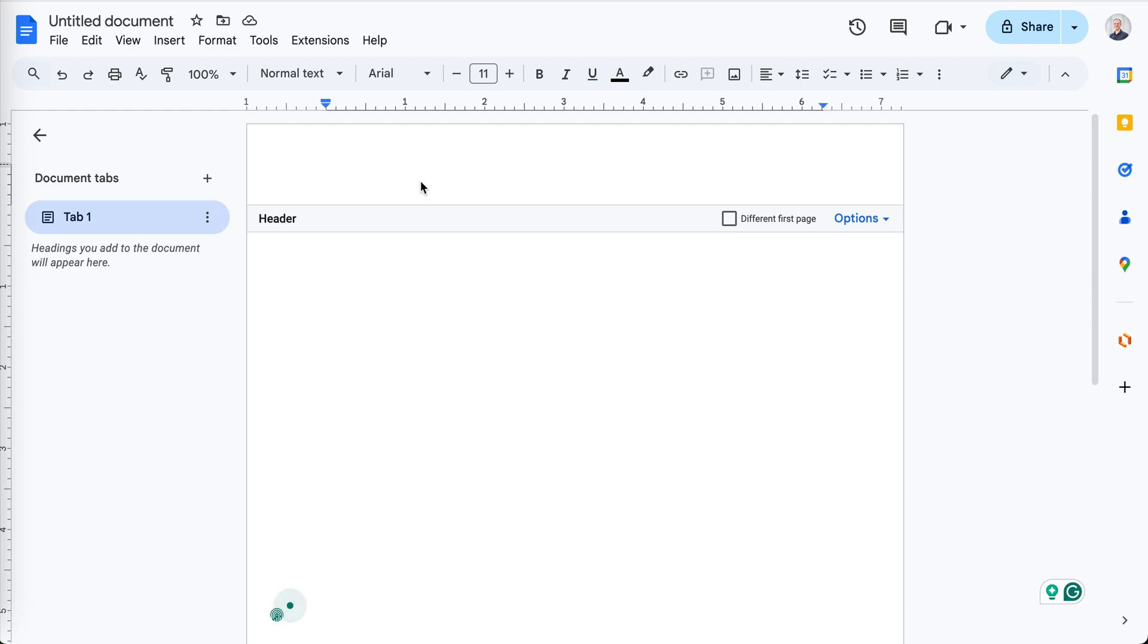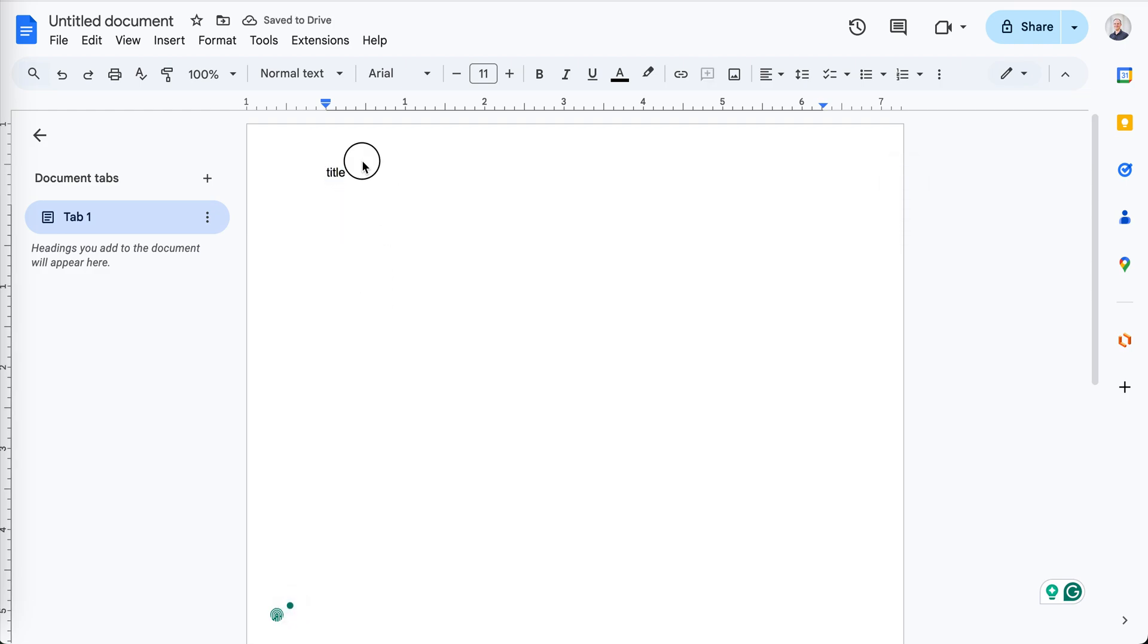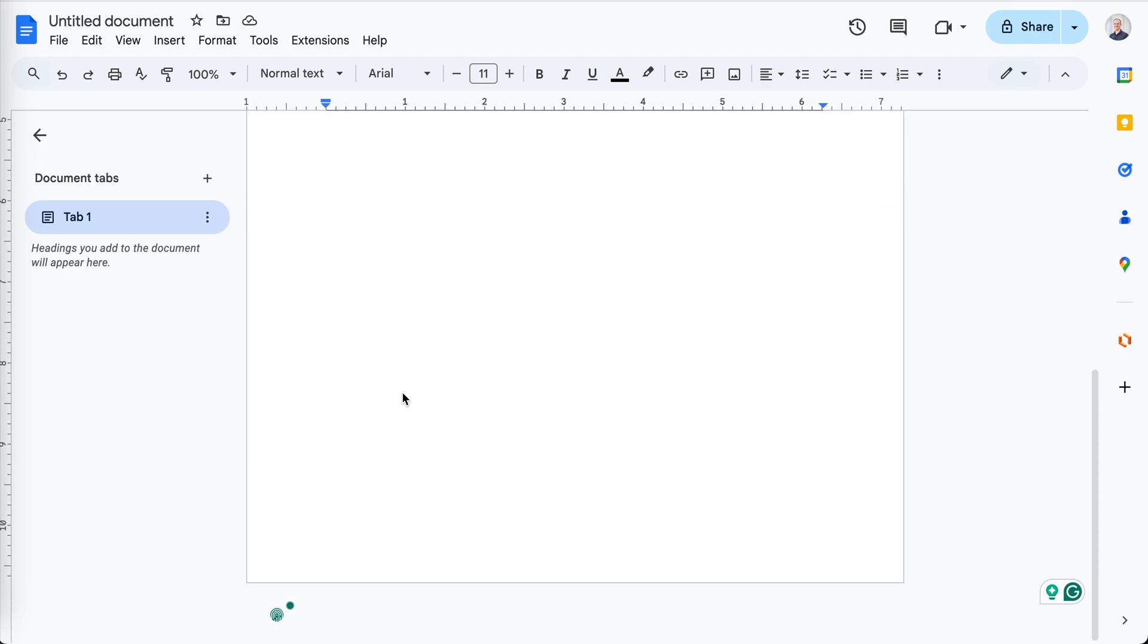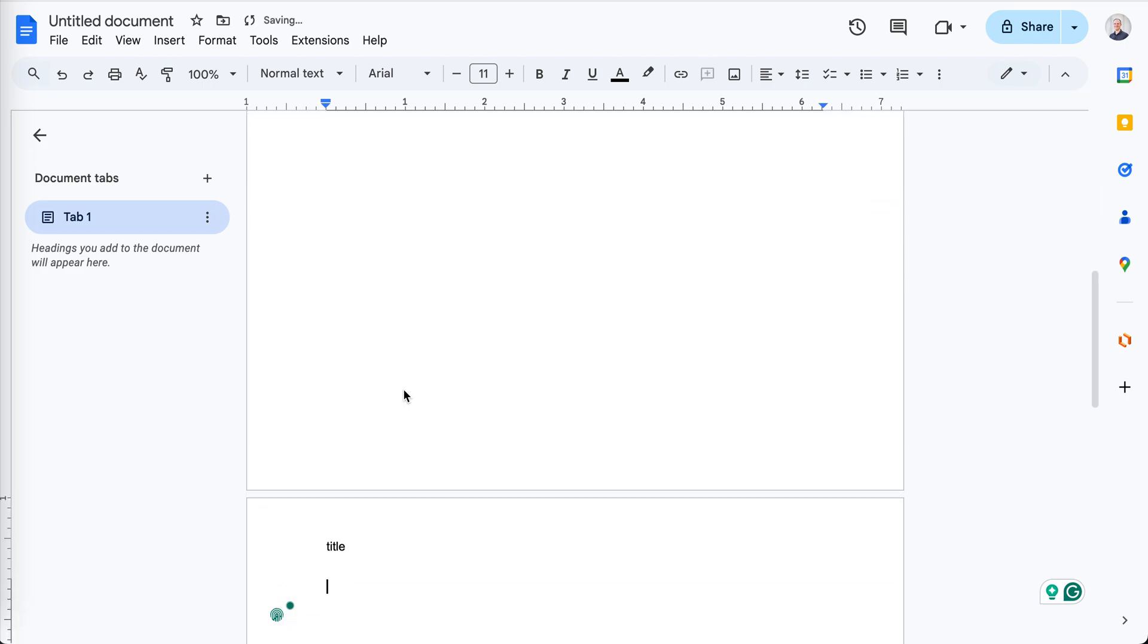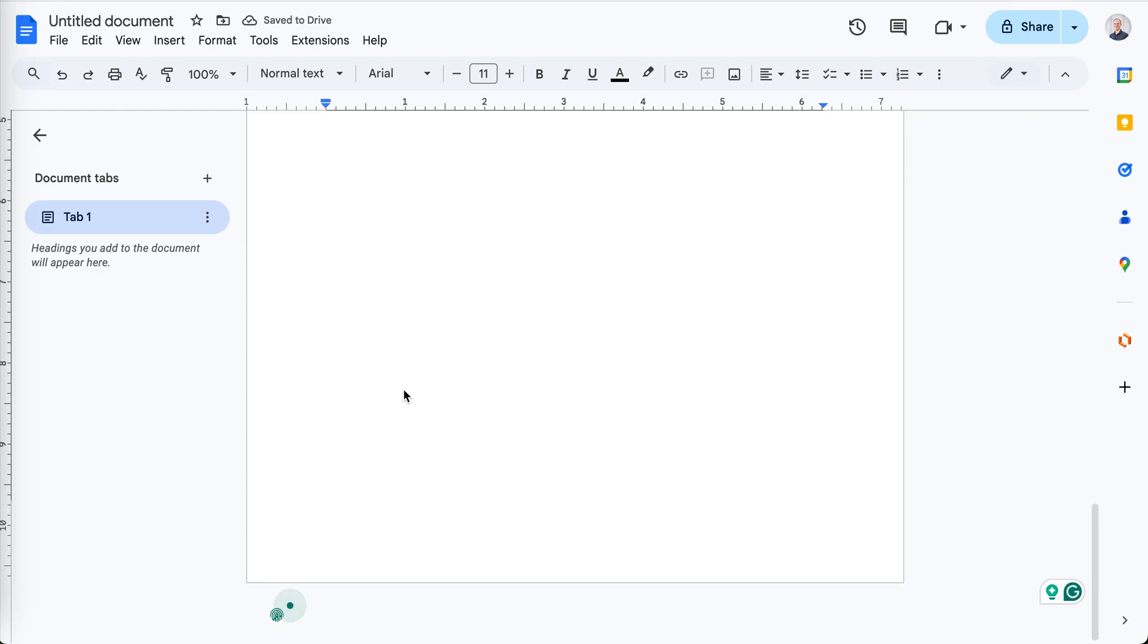In Google Docs, if you put a title here, I'm just going to copy this for now. If you put a title here, it's going to show up on every page after this.